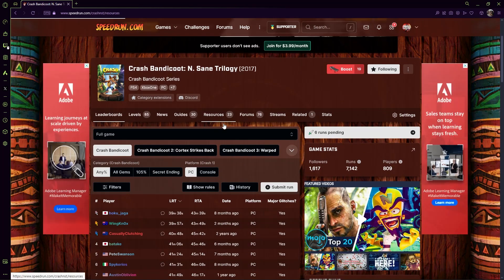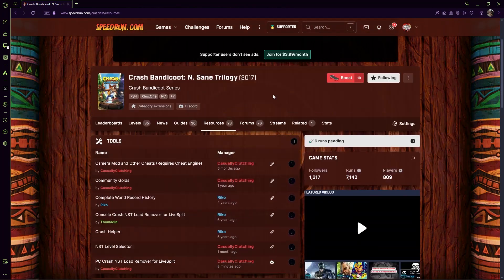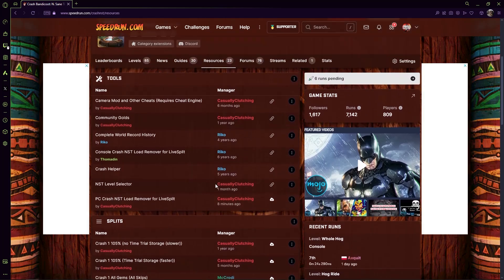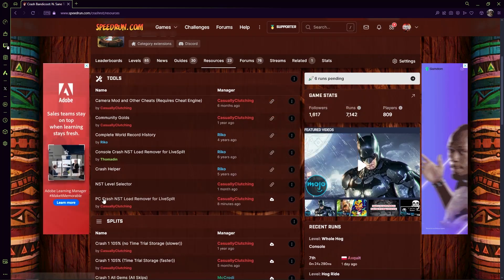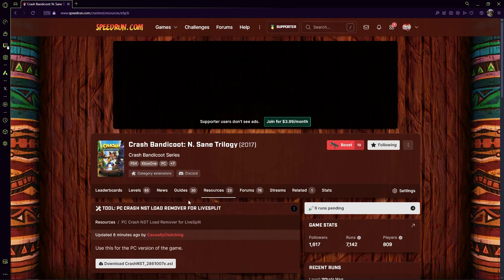Go to resources. Ignore all of my ads, Jesus Christ. Go to this by me, PC Crash NSD Load Remover.